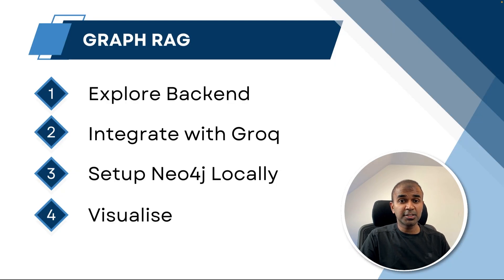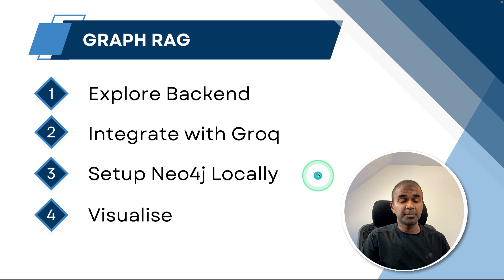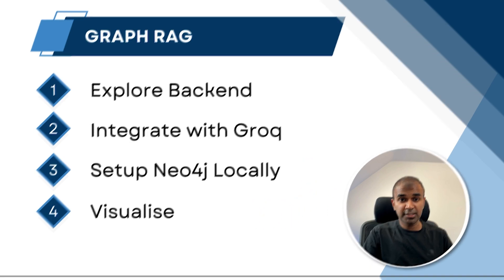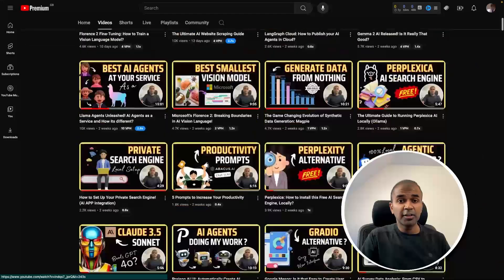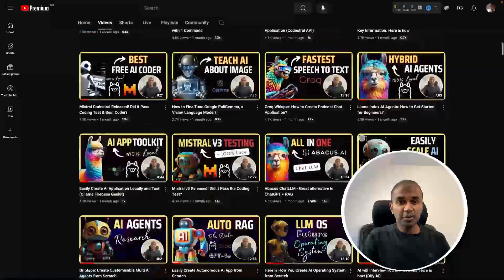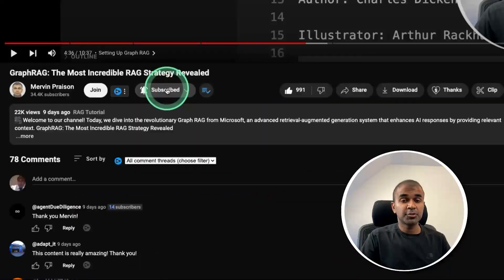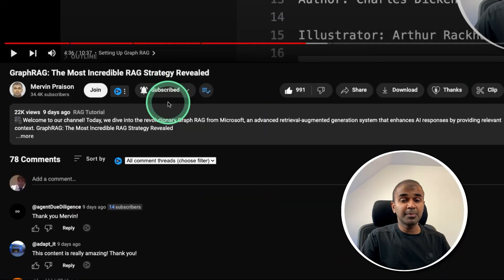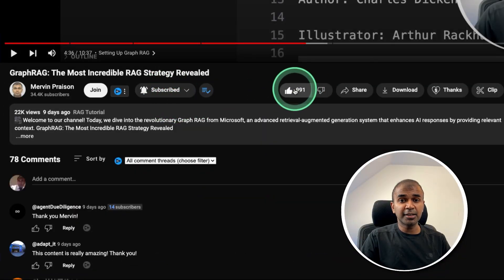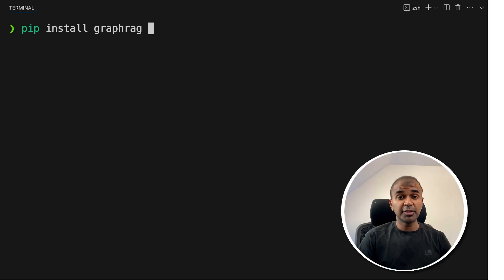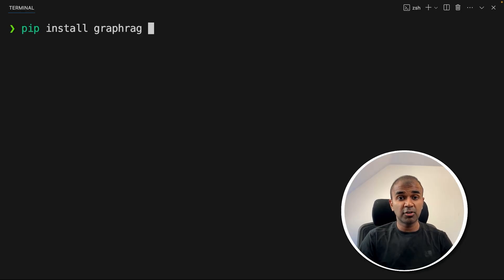Next, I'm going to take you through step by step on how you integrate that with Grok, set up Neo4j locally and finally visualize. But before that, I regularly create videos in regards to artificial intelligence on my YouTube channel. So do subscribe and click the bell icon to stay tuned. Make sure you click the like button so this video can be helpful for many others like you. I've already covered basics in regards to GraphRAG which I will link in the description below.